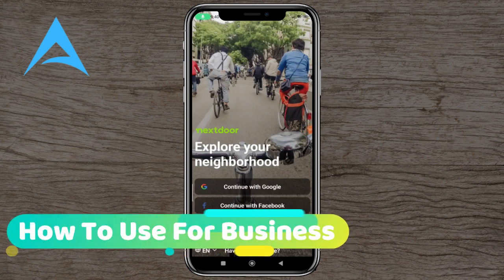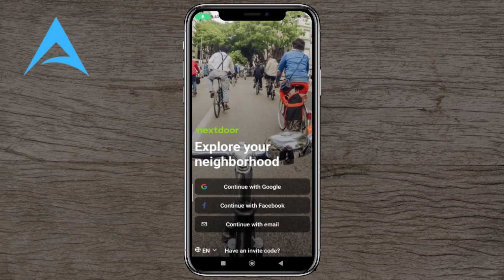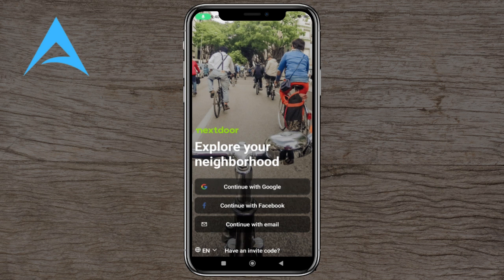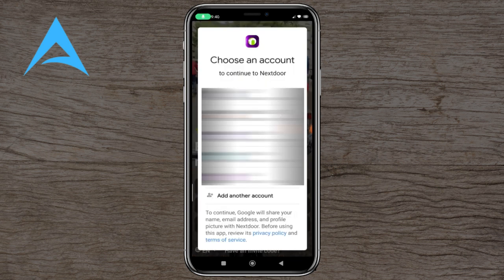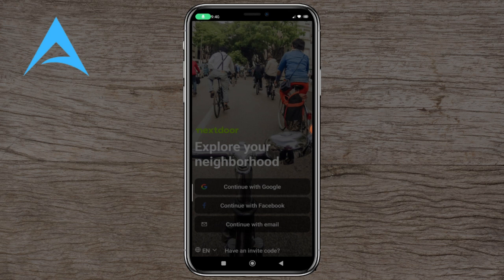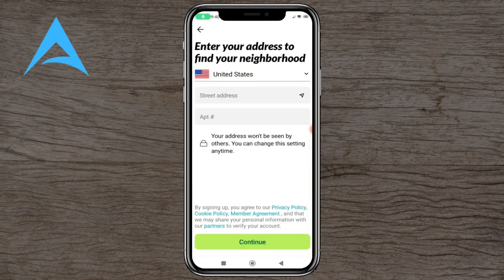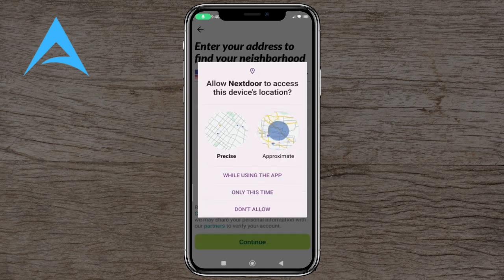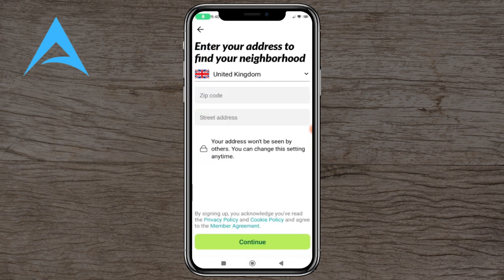Hello and welcome to this tutorial. In this video we're going to show you how you can use Nextdoor for business. This is the Nextdoor interface — you're going to log in by continuing with Google, Facebook, or email, whatever is your preference. Click on the email option and it's going to ask you for your address.